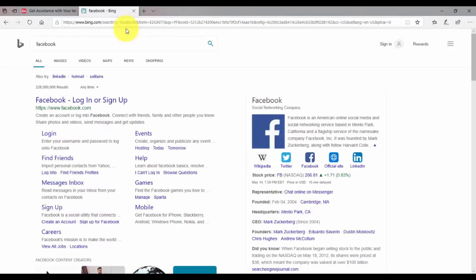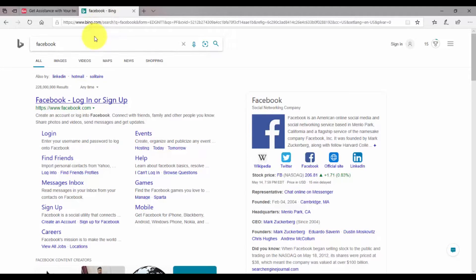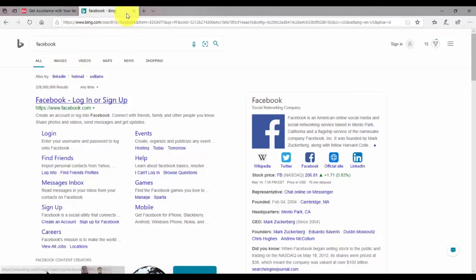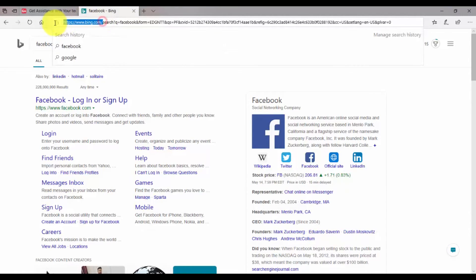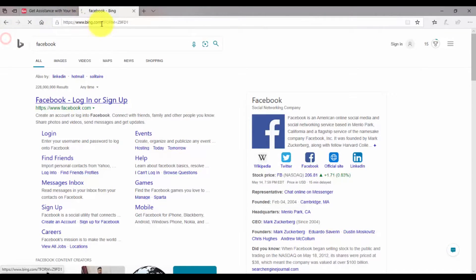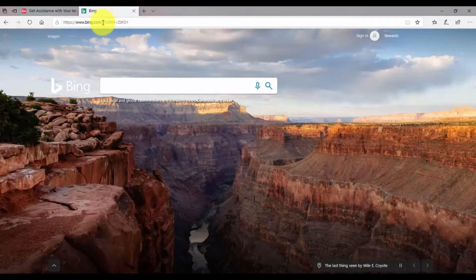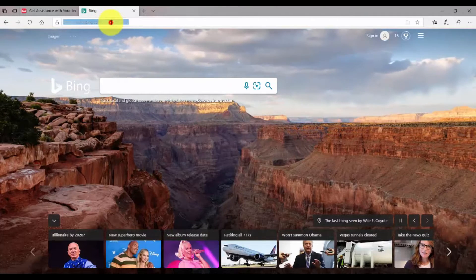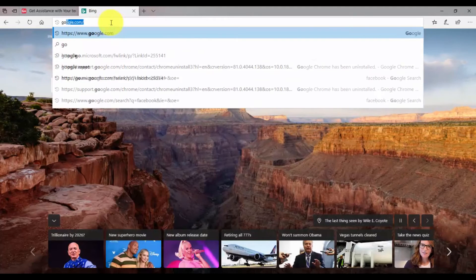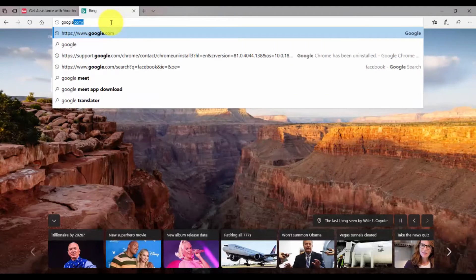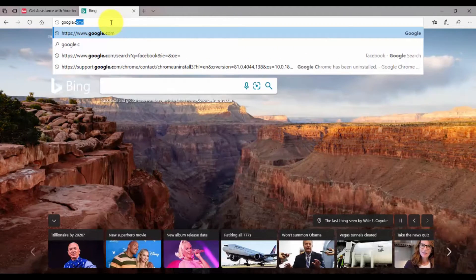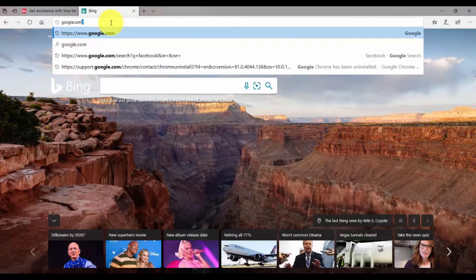As you can see, the search results are being shown in the Bing search engine. If you want, you can remove Bing as the default search engine and you can set Google as your default one. So whenever you search something, the results will be shown in the Google search engine. For that, first of all you have to go to Google.com in the same tab or in a new tab, whatever you want.